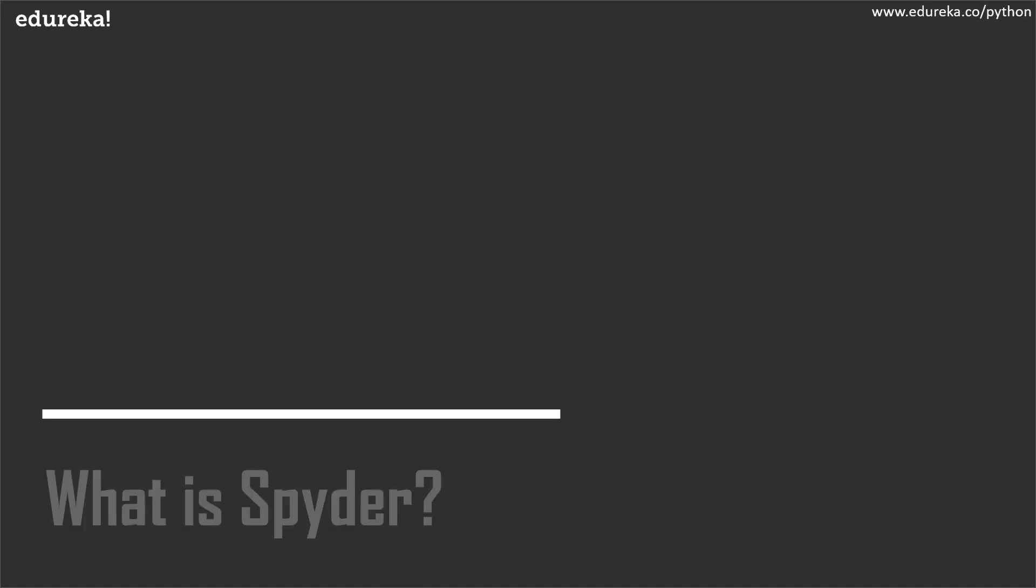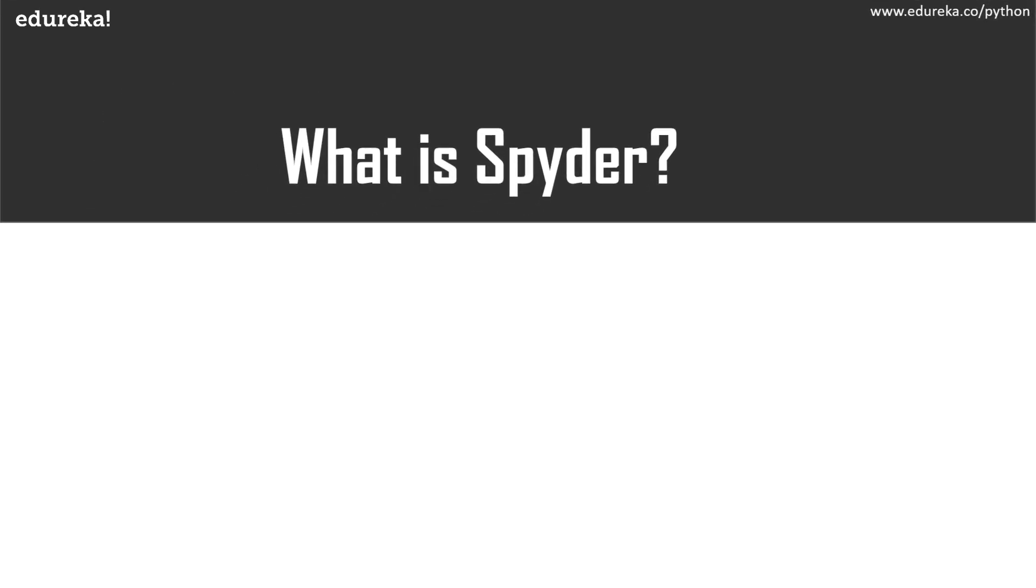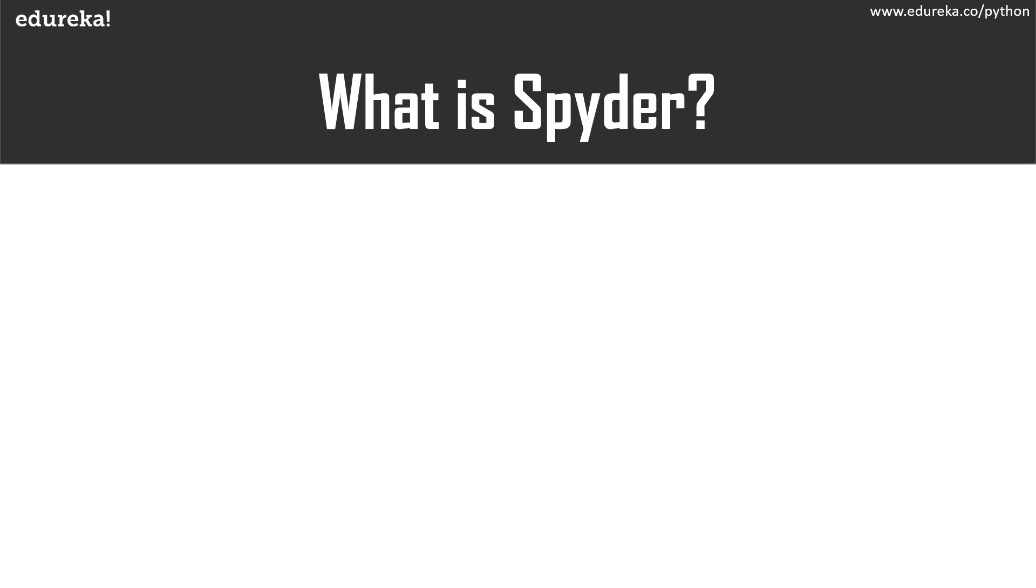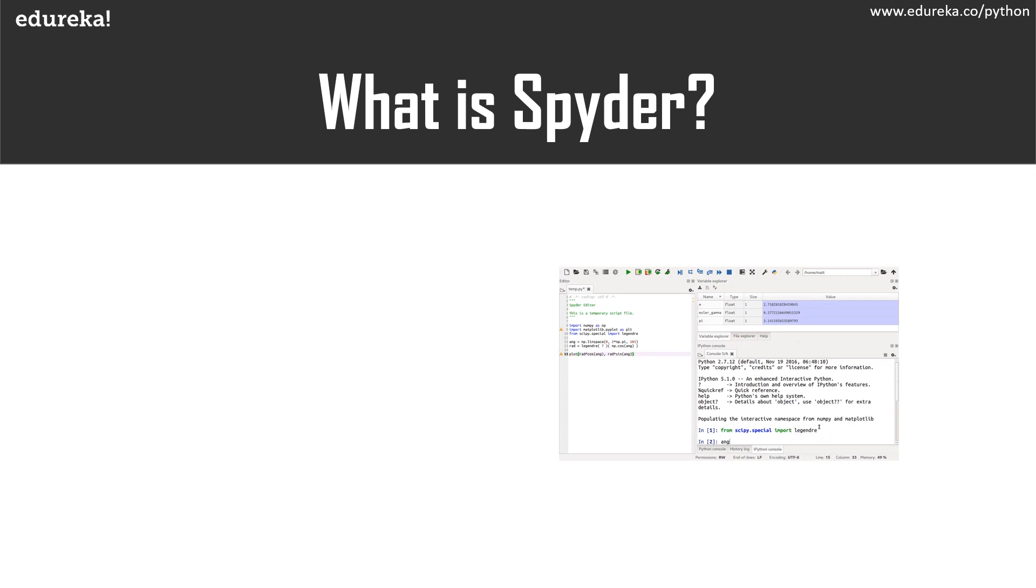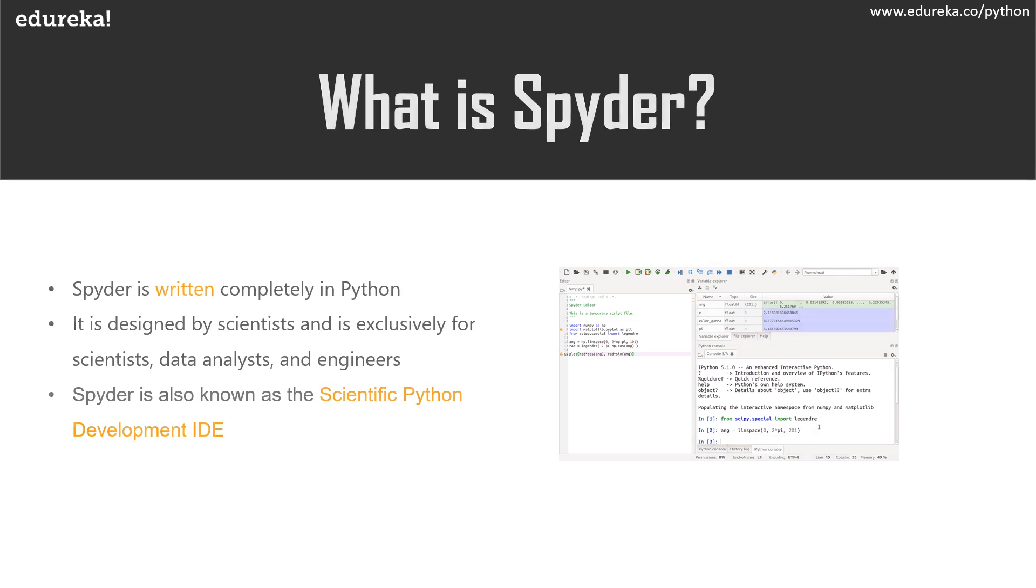So without any further delays, let's move on towards the first topic which is what exactly is Spyder. Spyder is an open source cross-platform IDE that is written completely in Python and it's used for Python. This IDE is designed by scientists and it's exclusively for scientists, data analysts, and engineers. It is also known as the Scientific Python Development IDE and has a huge set of remarkable features which are discussed in the next topic.